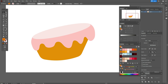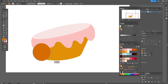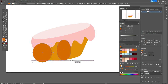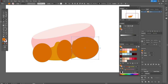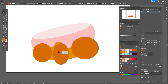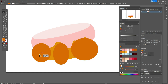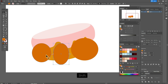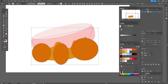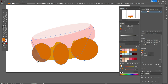Now let's take that color and the Ellipse tool and draw three ellipses of different sizes like that. Now select the main shape of the cake and all three ellipse shapes, take the Shape Builder tool, hold Alt, and delete the unwanted parts.